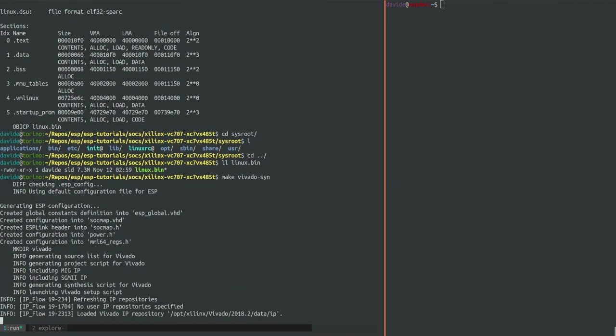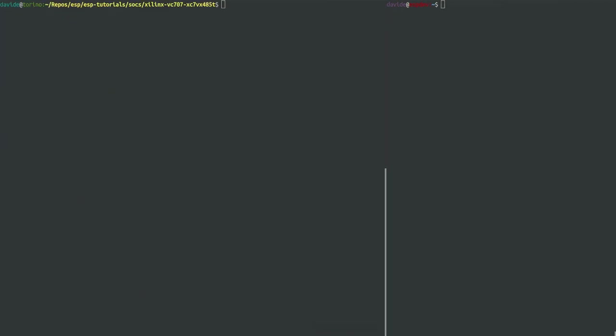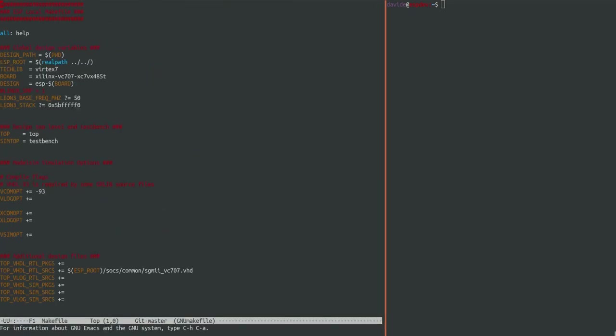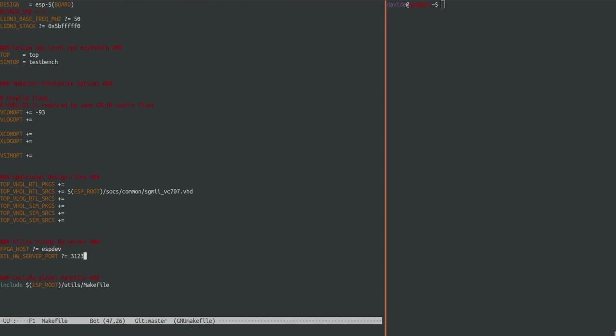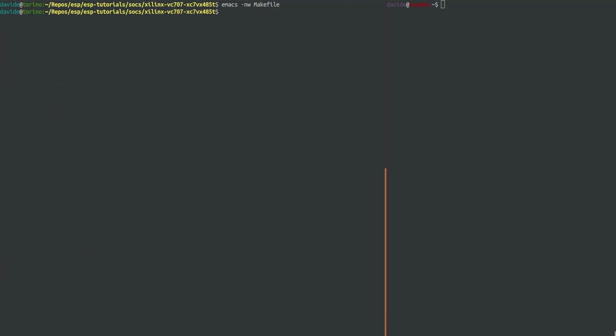To program the FPGA we use the make FPGA program target but we need to set two variables called FPGA host and Xilinx hardware server port. You can see them at the end of the local make file. The default values are for the case when the FPGA is attached directly to your host machine. If instead like in my case your FPGA is connected to a remote machine you should set these variables accordingly.